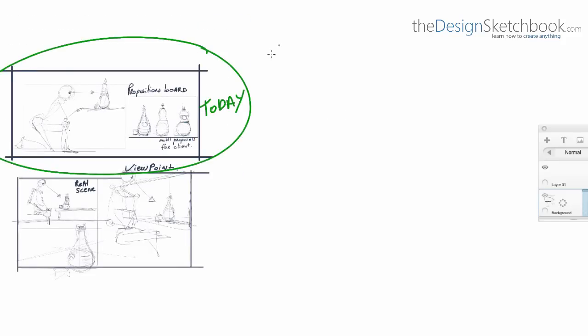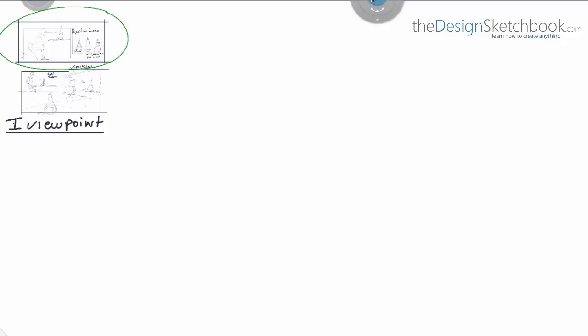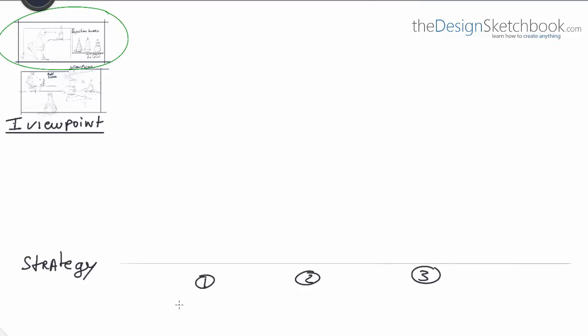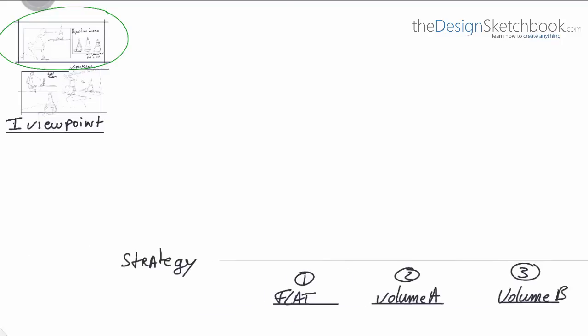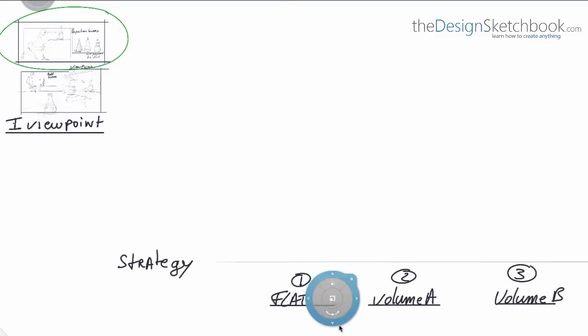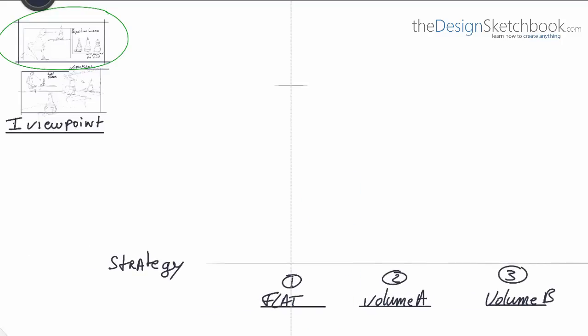So yeah, this is what we are going to see today. Strategies. When you want to start to draw anything you need to look for strategies like how you are going to draw your object and what effect you want to give it to your sketch.